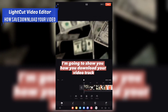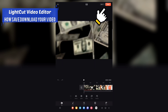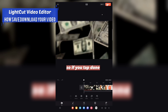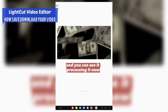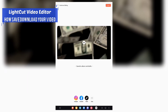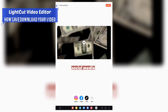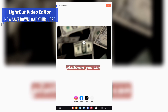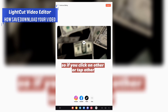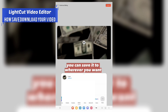I'm going to show you how to download your video. Go to the top right-hand corner and tap 'Done', and you can see it processing. You've got all the different social media platforms you can transfer to. Tap 'Other' and you can save it to wherever you want.